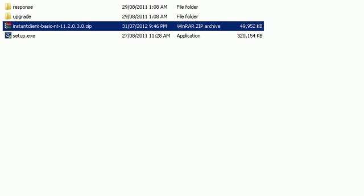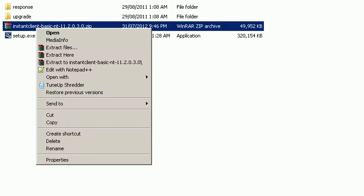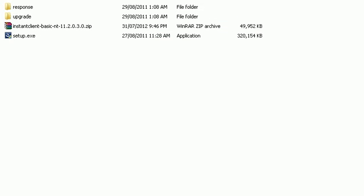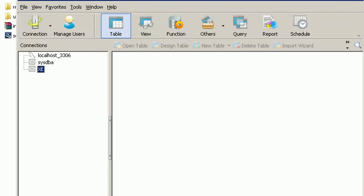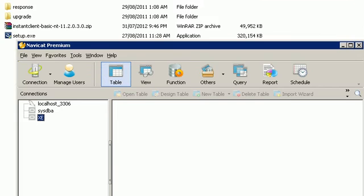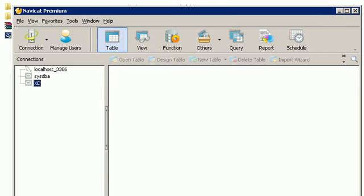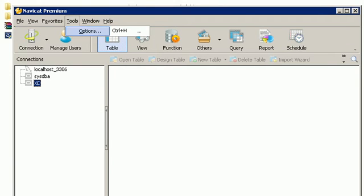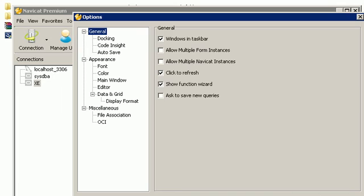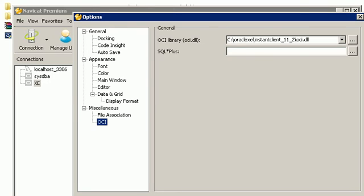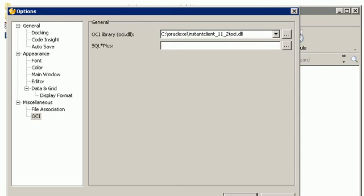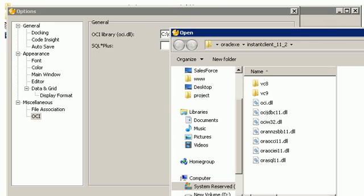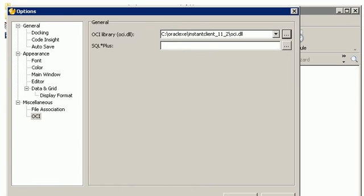After you set up these two files, extract this here. We're going to use them later on. Now I'm going to show you how we can work with Navigate in order to connect with Oracle Database. The first thing you need to do is go to Tools and we have something called OCI. You go to the OCI here and extract the Instant Client compressed file into a location. I extracted it into C Oracle XE. We go there, browse, and select the OCI DLL and then just click OK.